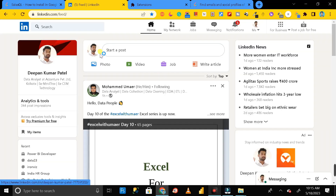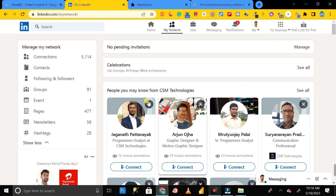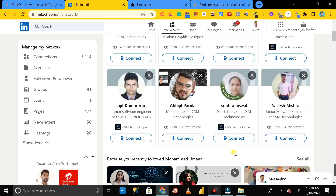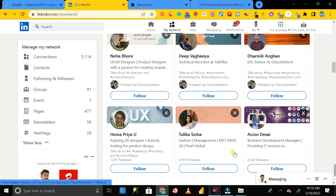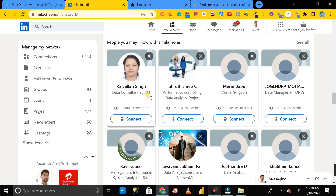Now let's see how it works. Remember, with this extension you can get the email address and contact number of anyone, irrespective of whether they are in your connection list or not. For example, here are people you may know from CSM Technology — people who are not in my connection list. Suppose I want to find the details of Rajabellari Singh, who is from IBM.